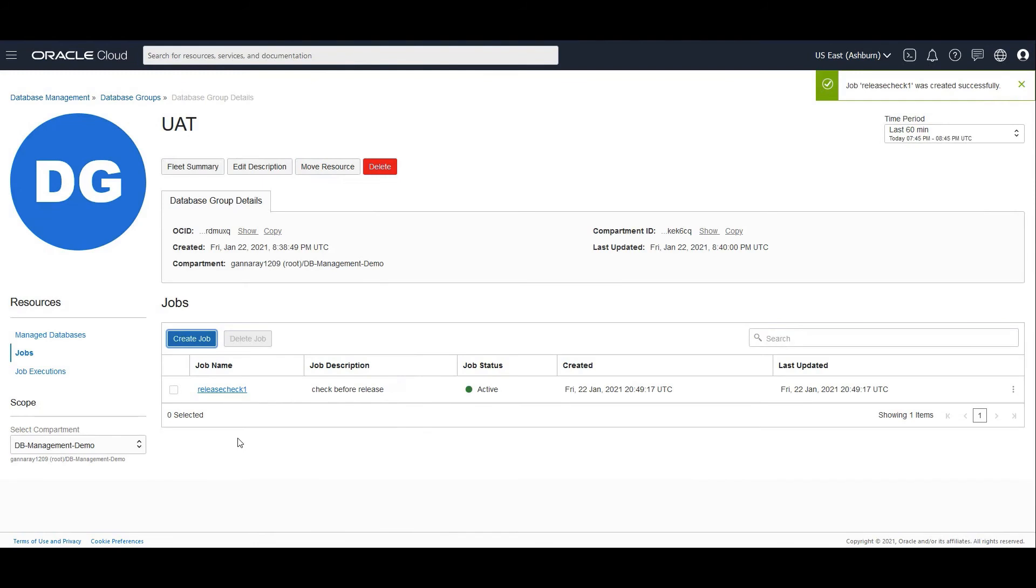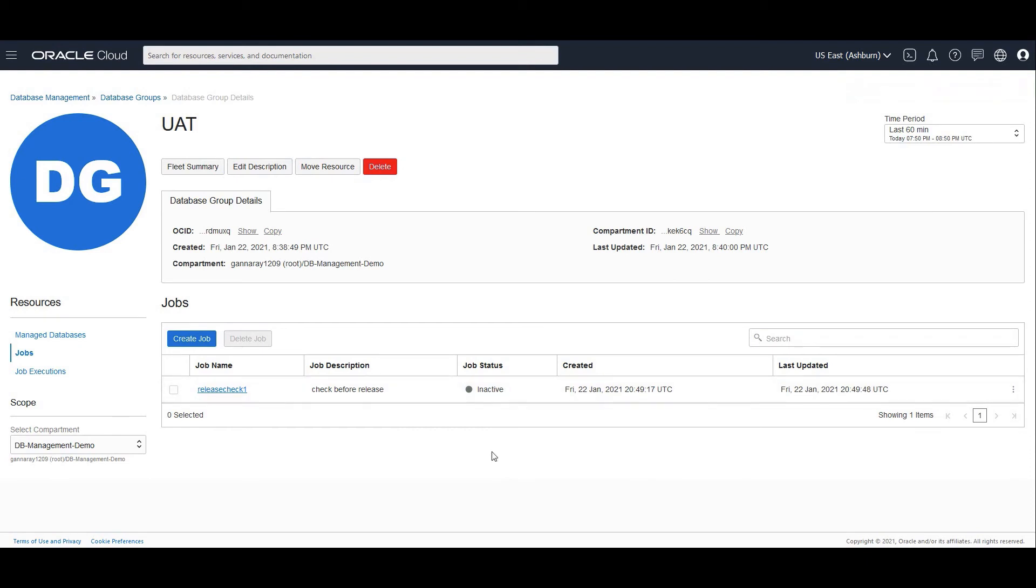So the job releasecheck has been successfully created. Currently it is going to the agent and getting executed within the database. We'll have to wait for a while until this completes. So the job is now in an inactive state. It is now complete.